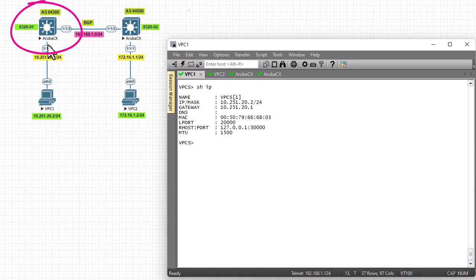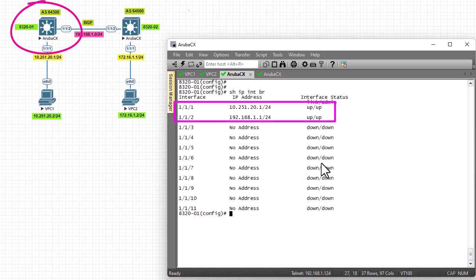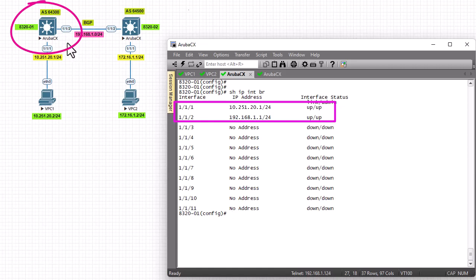Let's go to Router 1 to configure BGP. The configuration is pretty simple. First, let me show the IP addresses of the interfaces with the command 'show ip interface brief'. Interface 1/1/1 has IP address 10.251.20.1, which is the gateway of PC1, and interface 1/1/2 has IP address 192.168.1.1 — here using a private IP for simplicity.